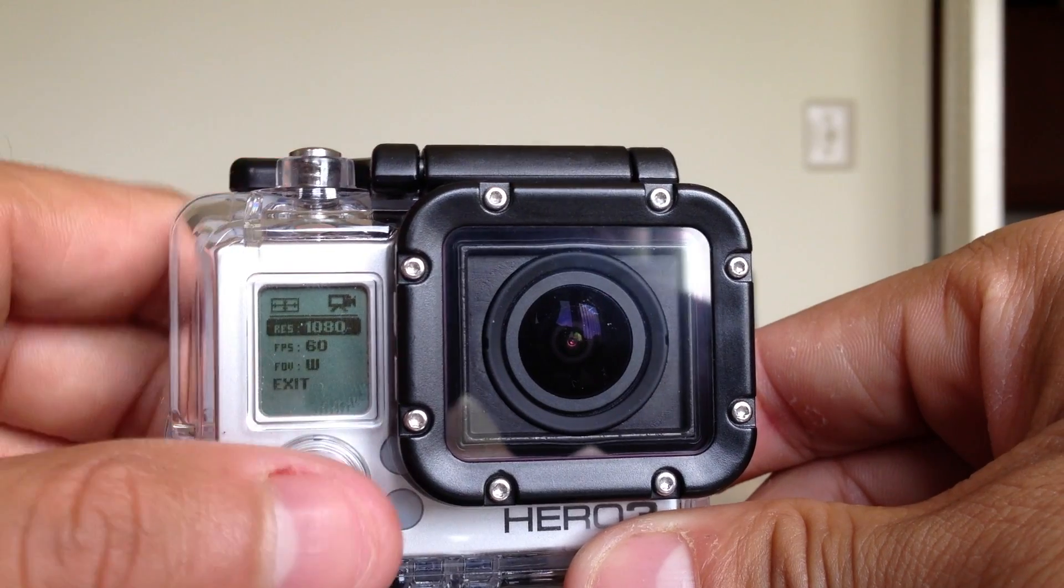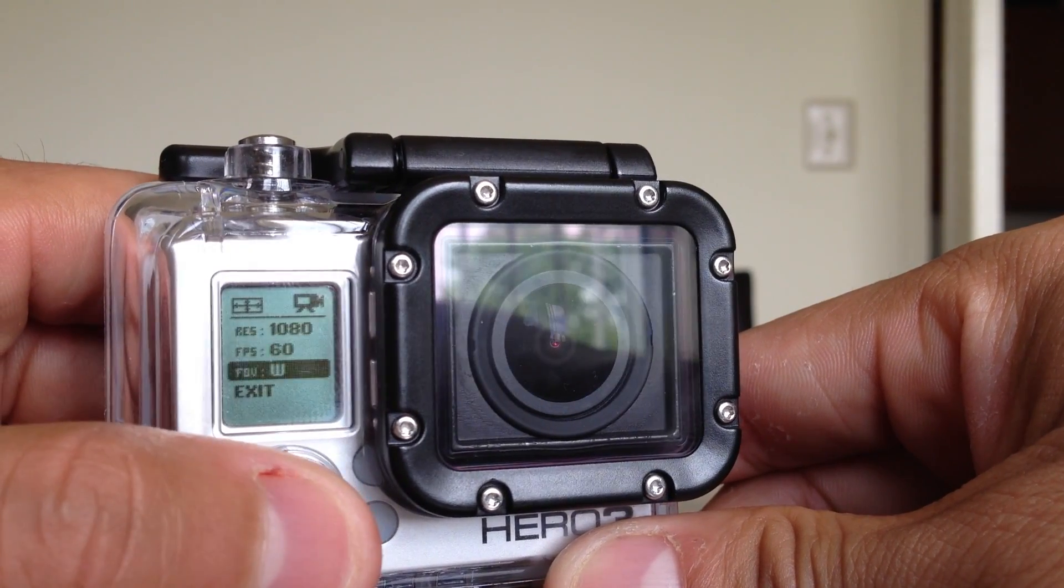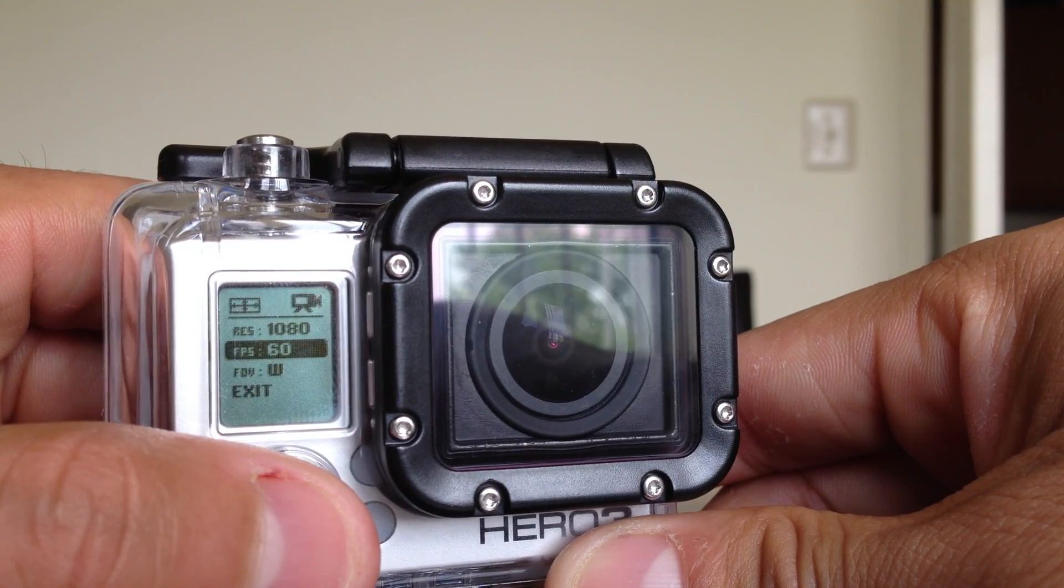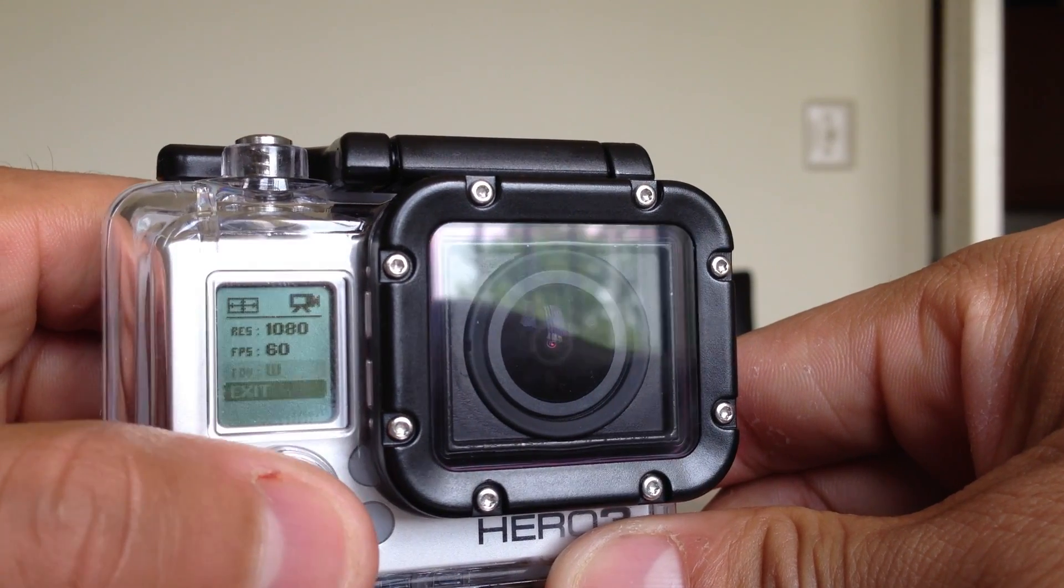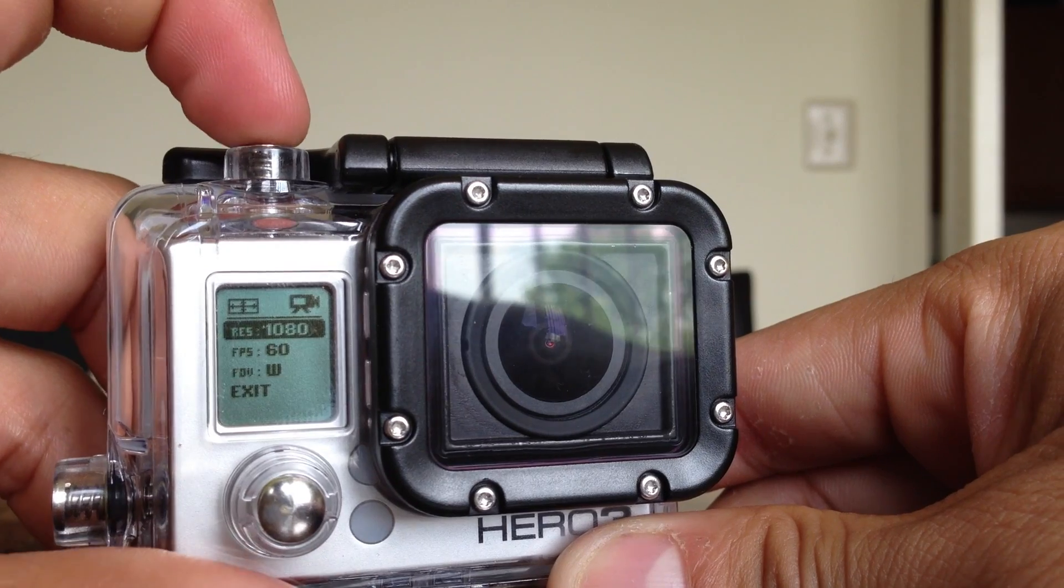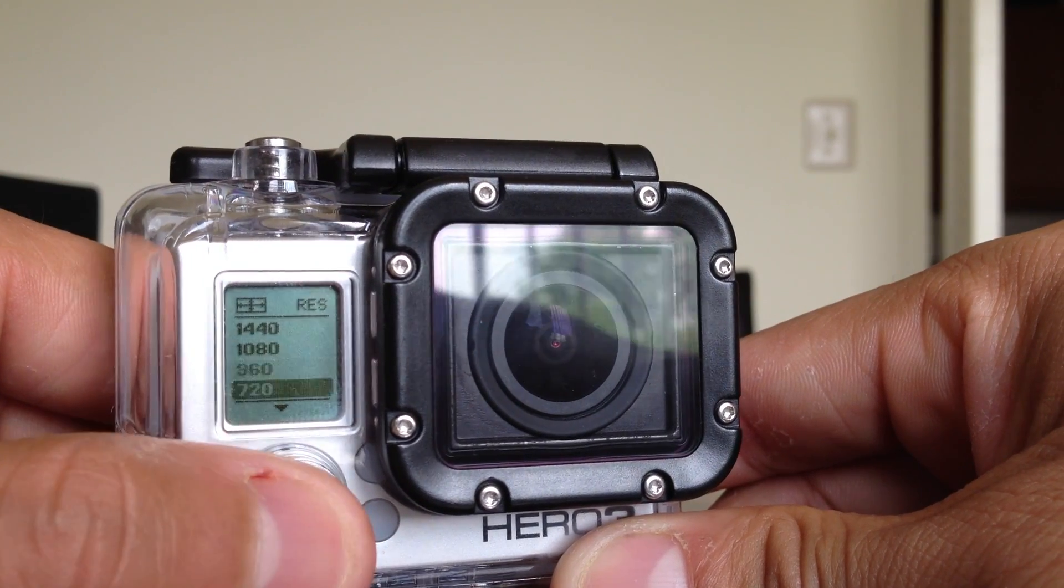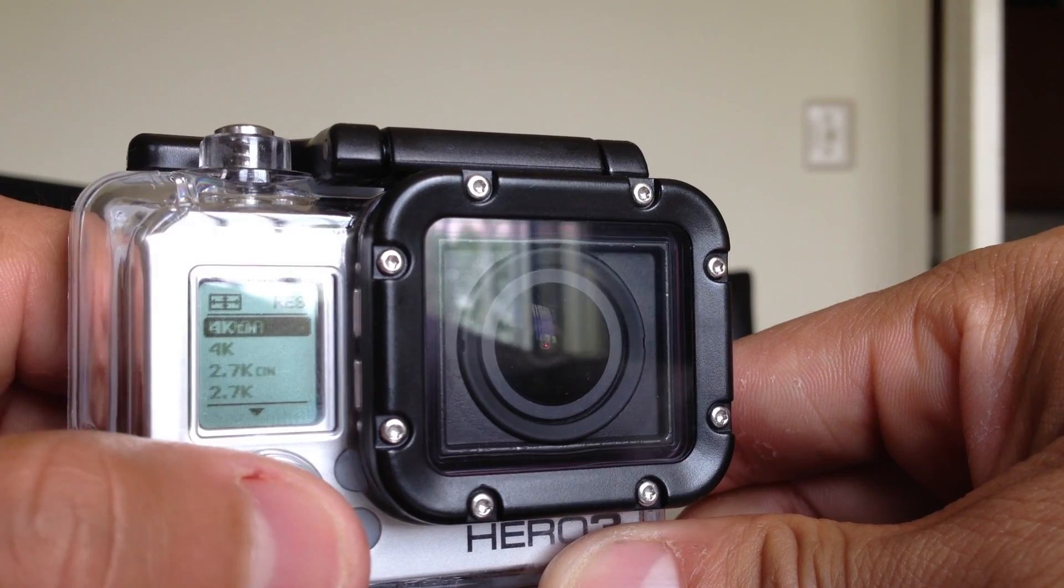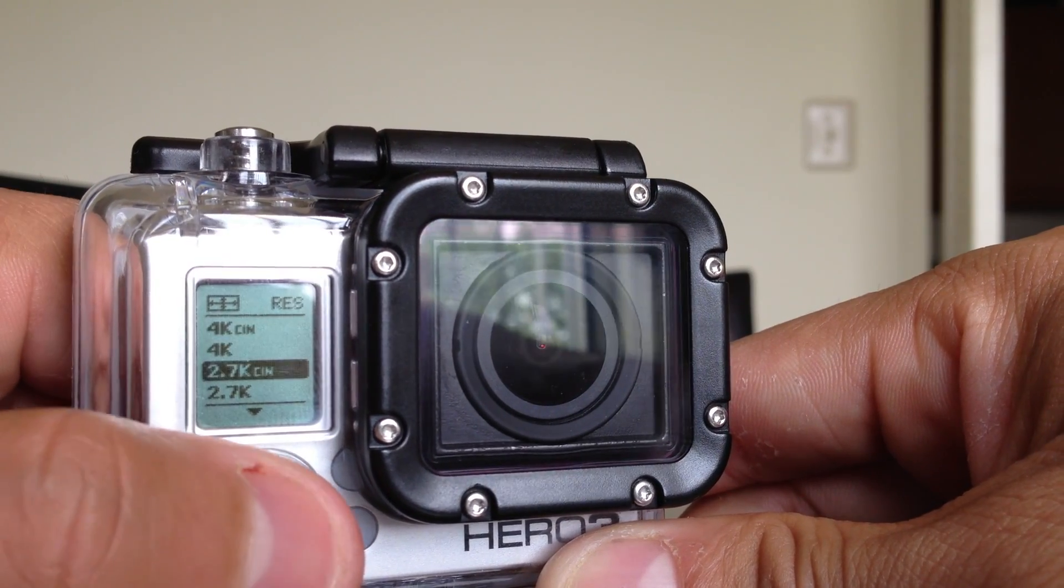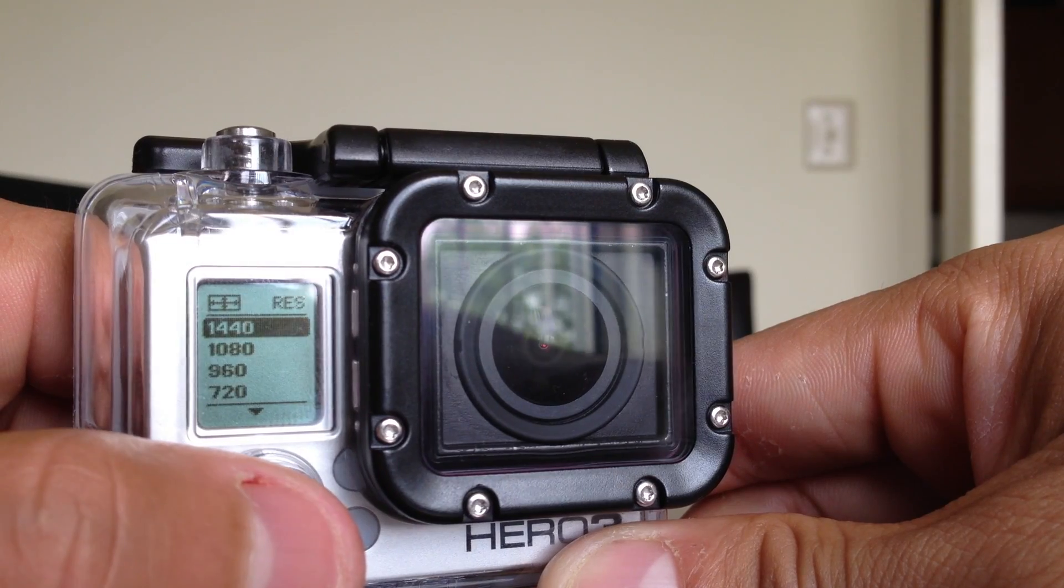As you can see over here we have our resolution, frames per second, and if you want to do wide or medium and so on. So if you want to select a different resolution you press the top and as you can see I have a big selection over here. Since this is the black edition I have more than the regular or standard version.